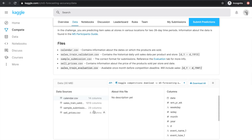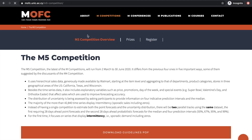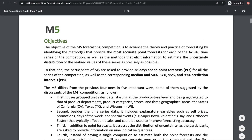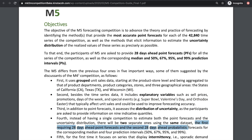There are four data files in total, and we'll look at what's inside each of them later. This competition is very nice in providing us with a guidebook, so let's read this guide together. The objective section tells us that for the accuracy competition, we want to provide the most accurate point forecast for each of the 42,000 historical time series. The competition started on March 2nd and will end on June 30th this year.